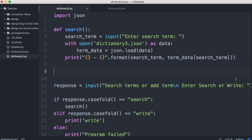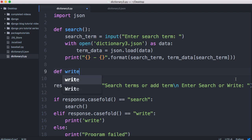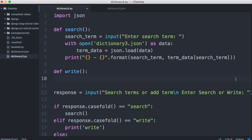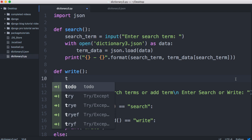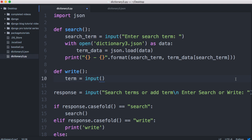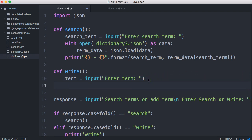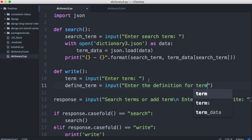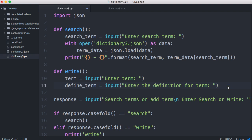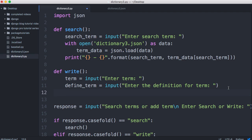Now let's figure out how we're going to write data to the file. We'll define another function called 'write' that takes no arguments. We'll get the term the user wants to create with input('enter term'), and then we'll get the definition with input('enter the definition for term'). So we now have the user's term and their definition.